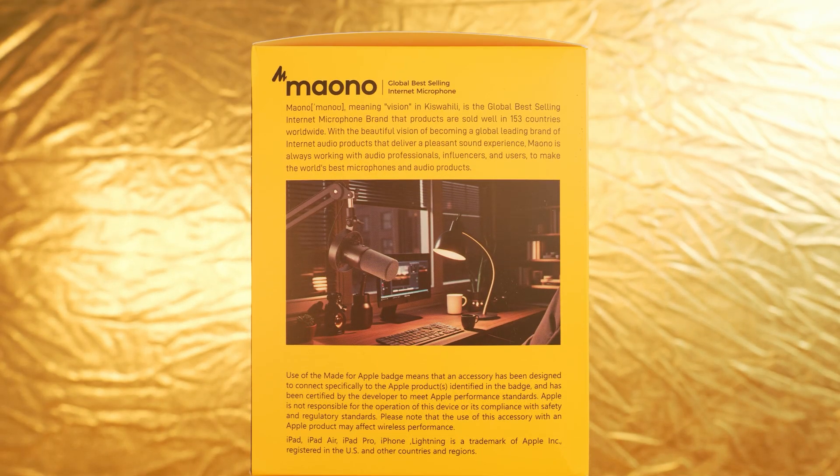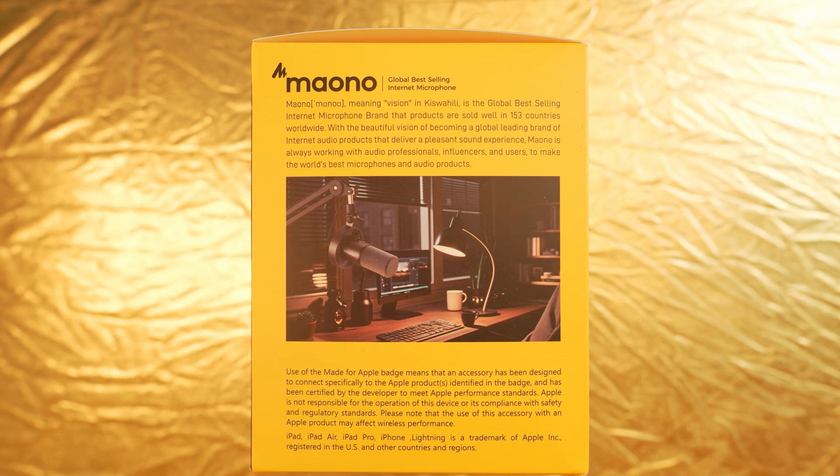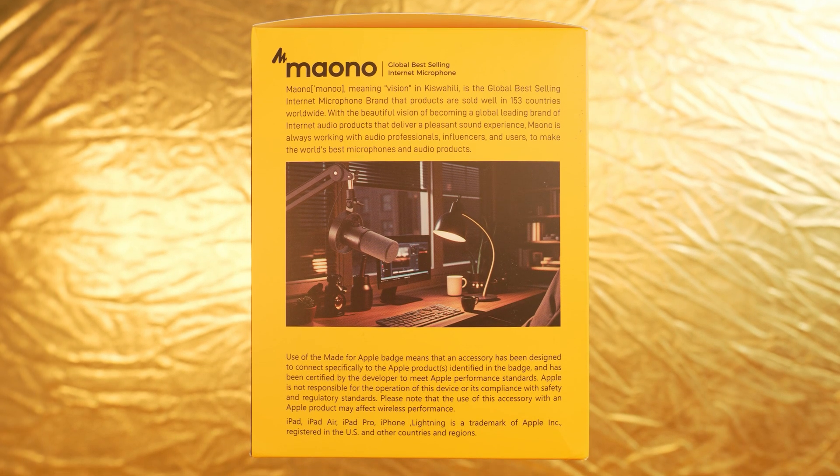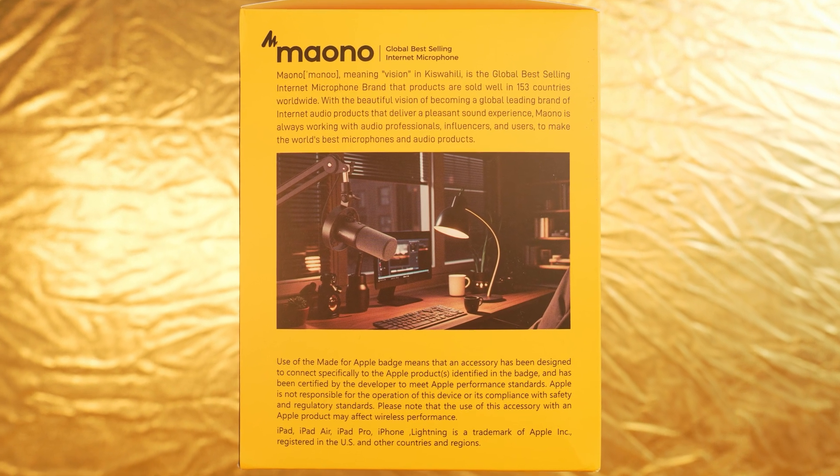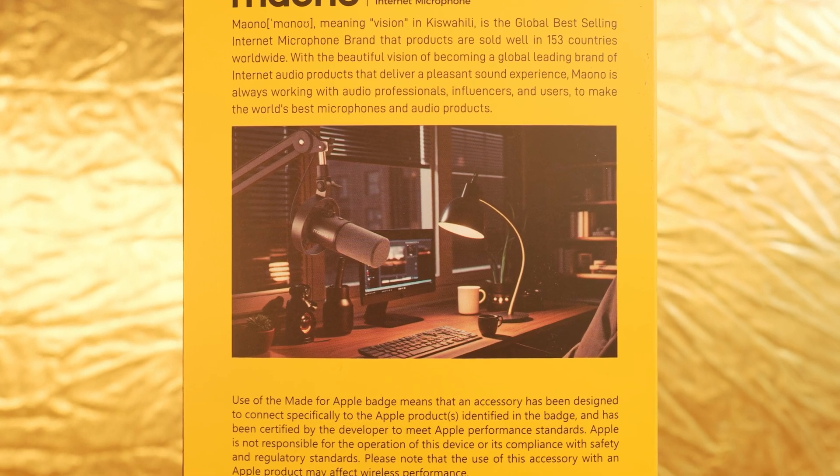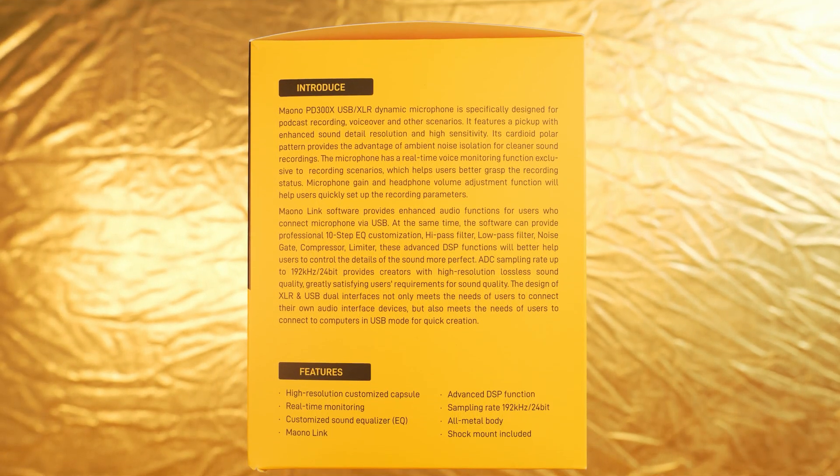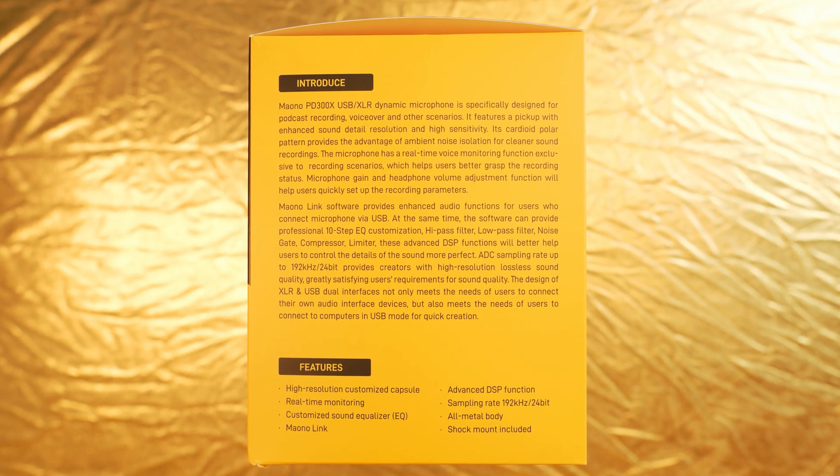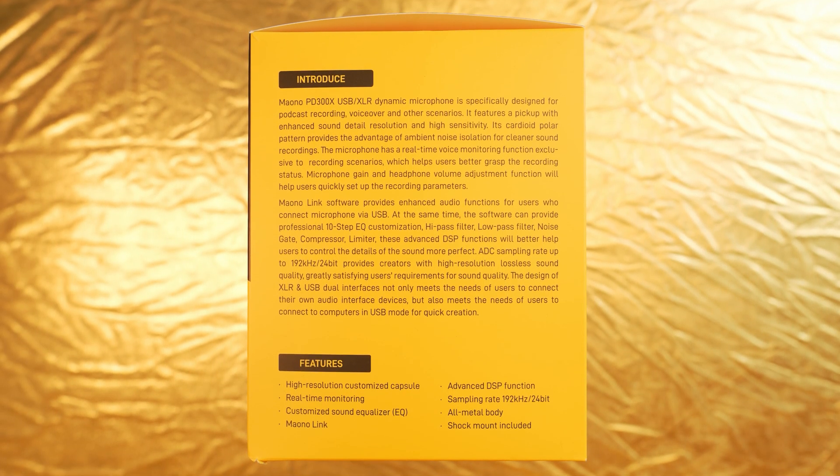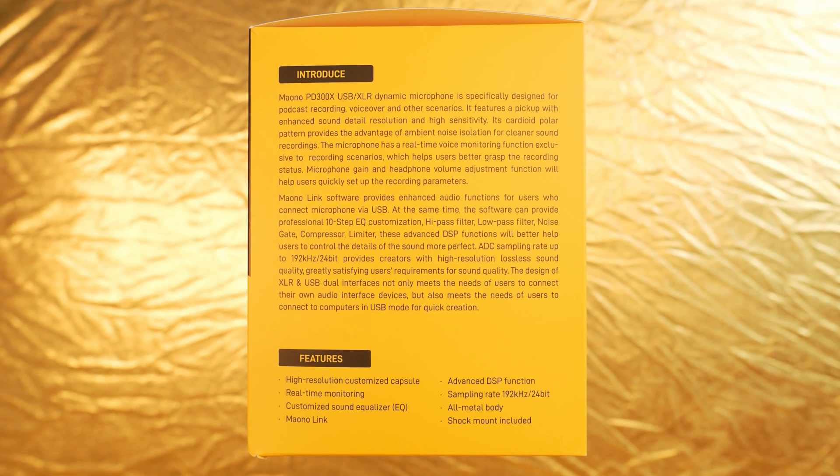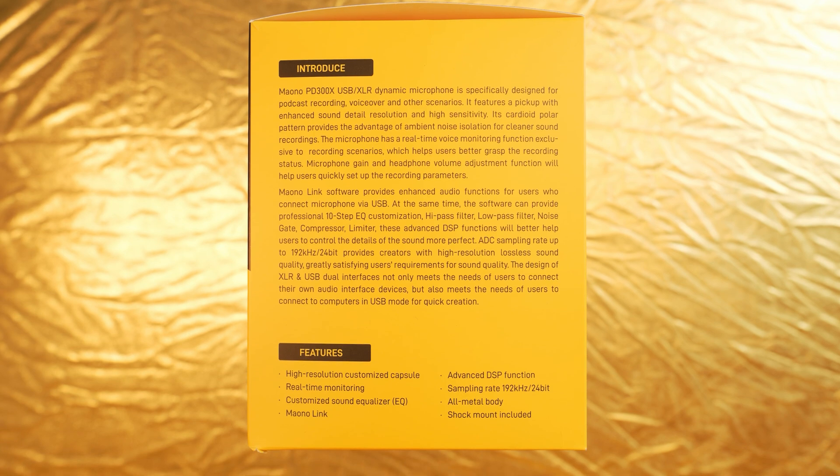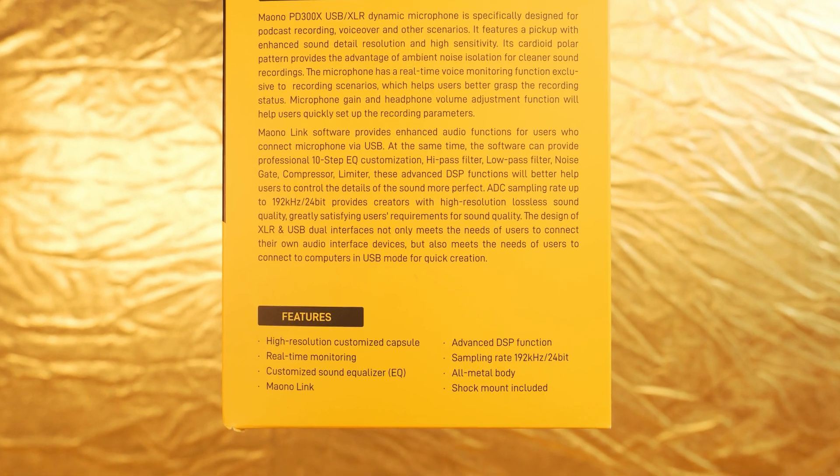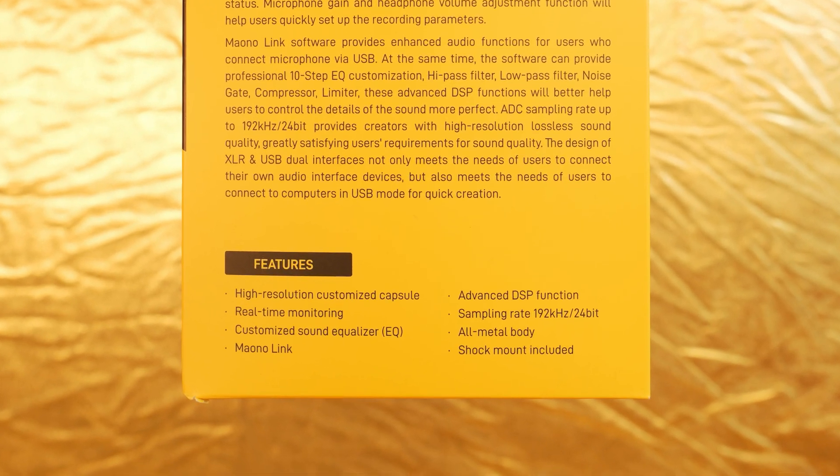That slick marketing photo on the left suggests you'll be conquering the podcast world while sipping your morning coffee. Yeah right. The right side lays down the serious tech specs: built-in software EQ, advanced noise reduction and a whopping 192 kilohertz sampling rate at 24-bit depth.